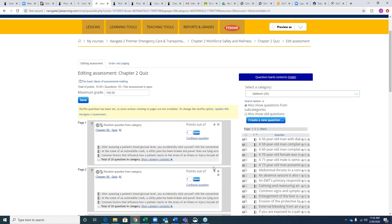Question about how often the test banks are updated: Brand new questions are updated with every new edition of the textbook. If someone disputes a question or finds an error, that can be updated instantaneously through technology. Questions are meant to mirror the National Registry exam.